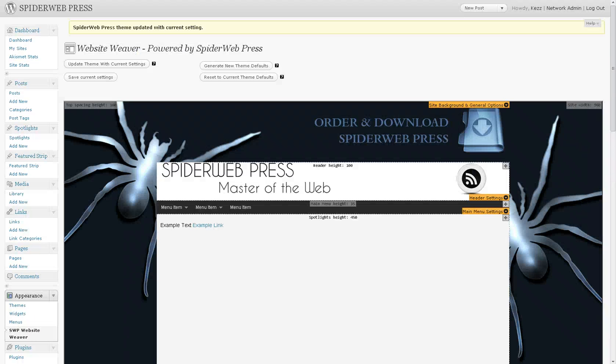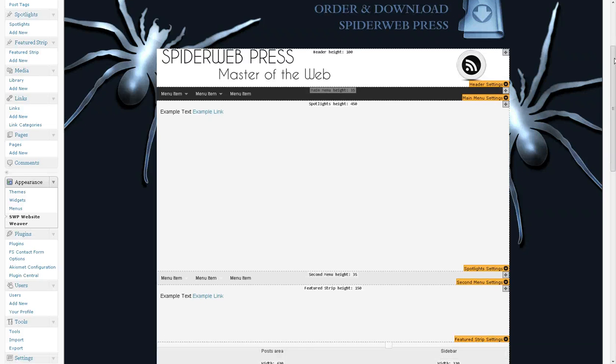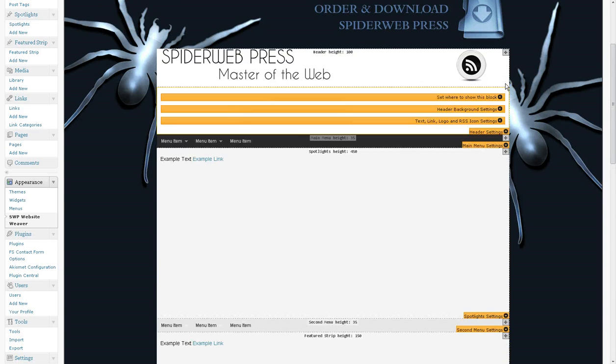So over to the Website Weaver with the preview of the theme. So this time we're going to be using the header settings.